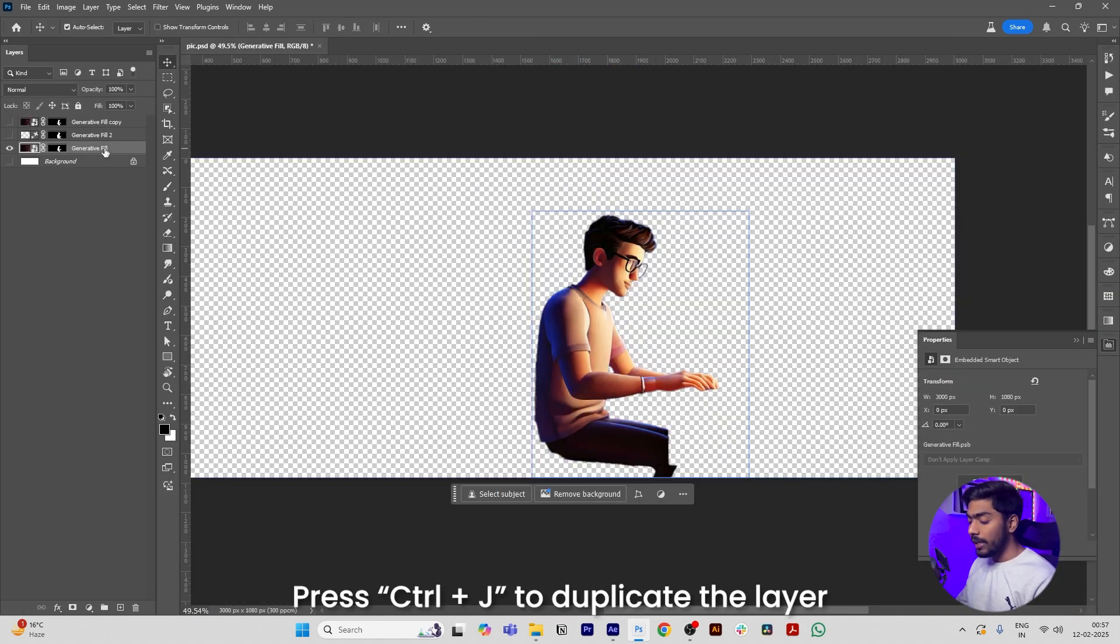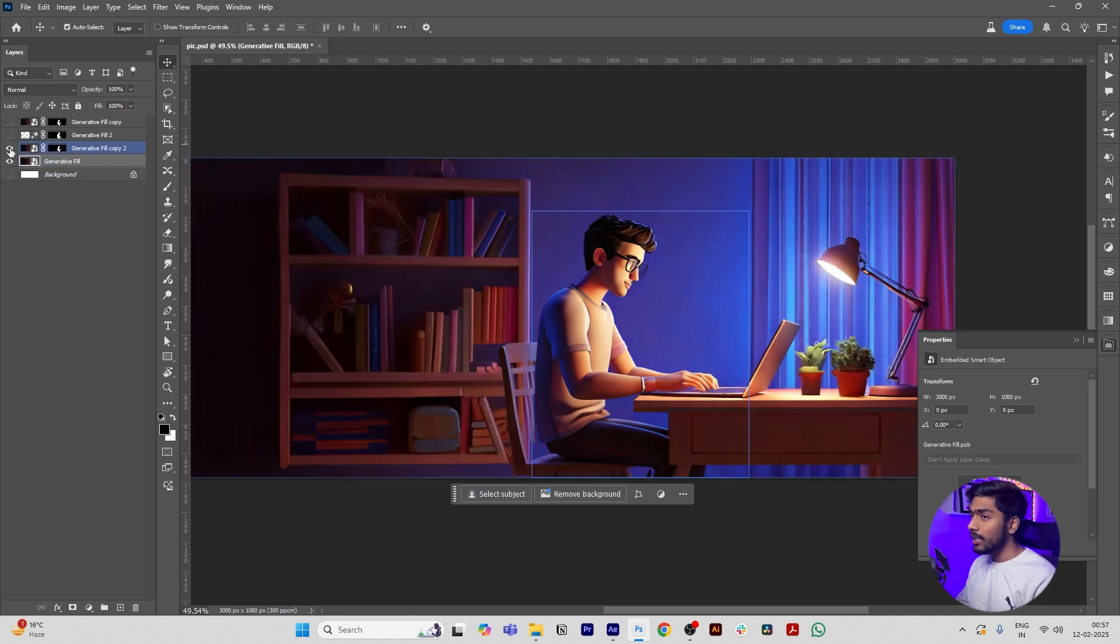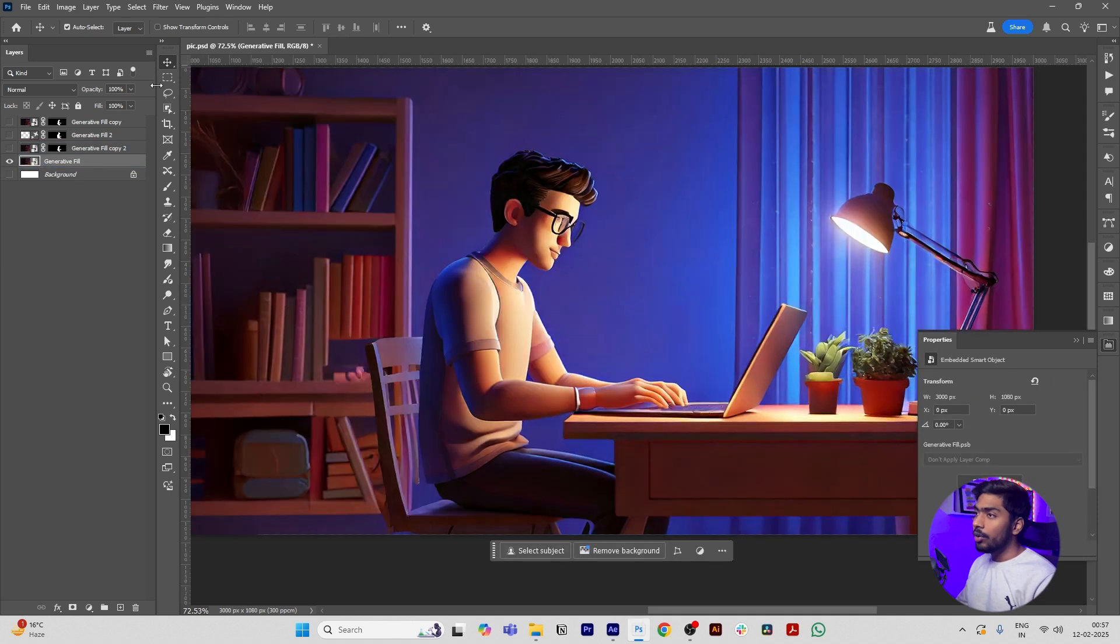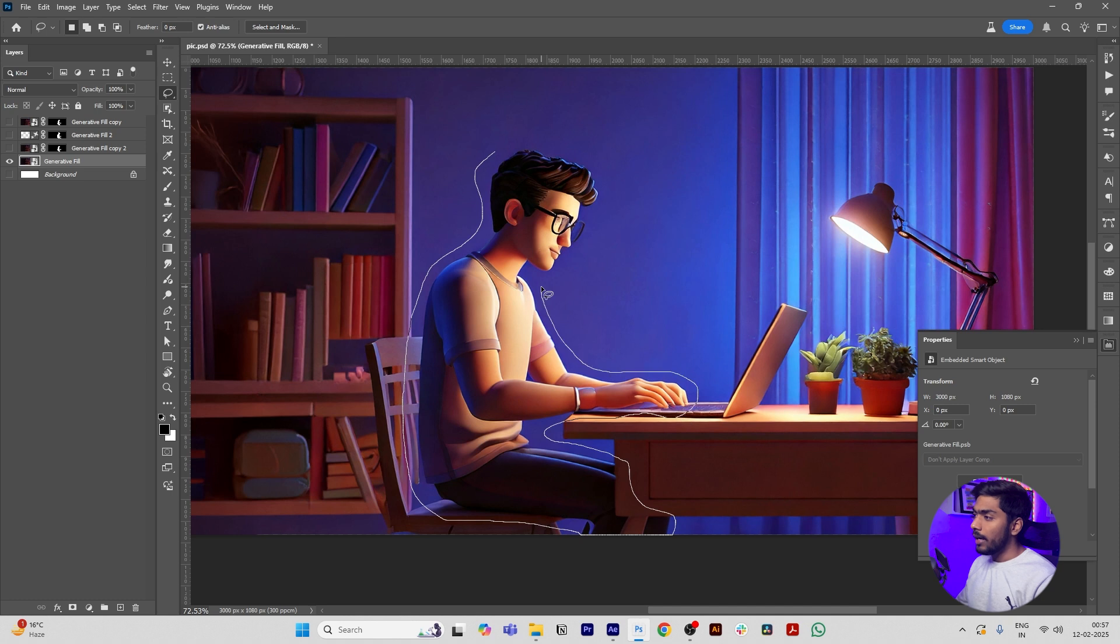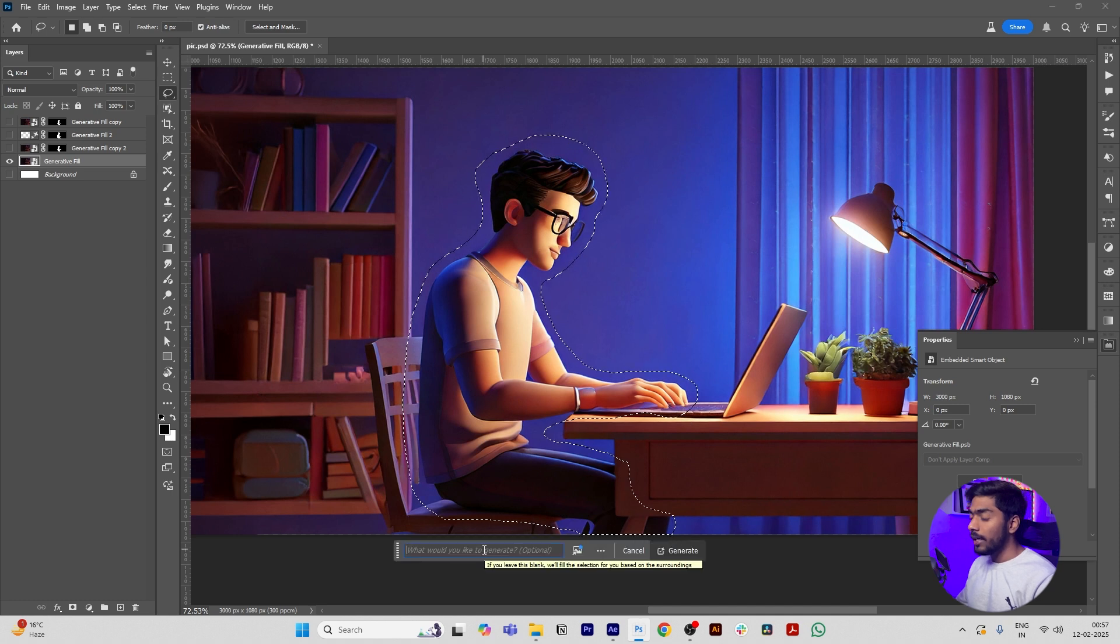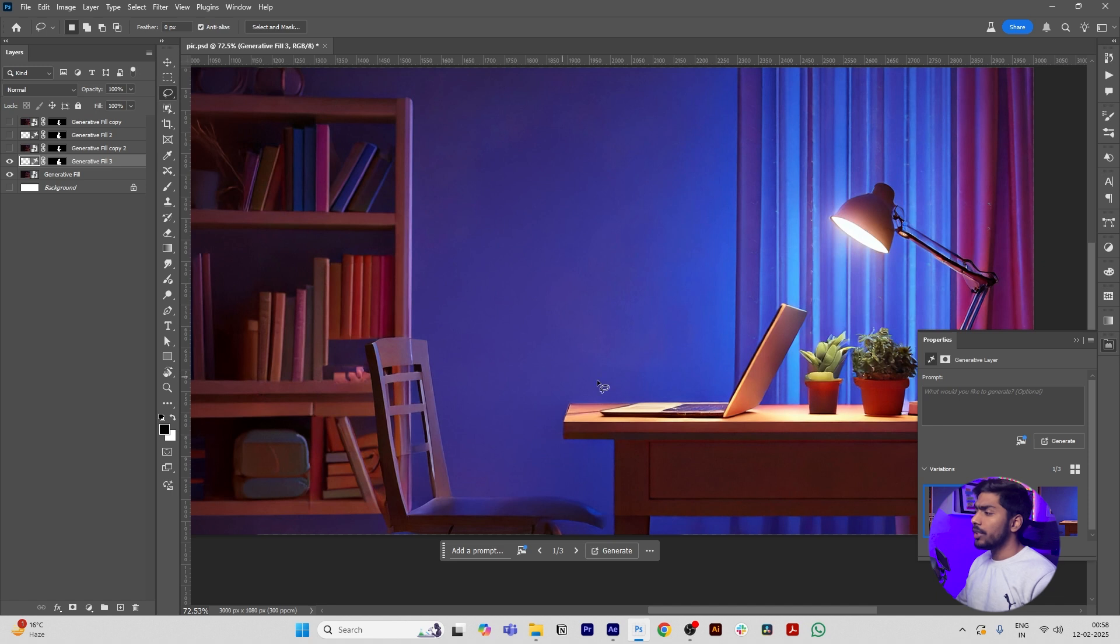Then duplicate this layer by clicking Control J and select the bottom layer. Remove the mask and hide the upper layer, then draw a selection around the model. Click on Generative Fill, then Generate.